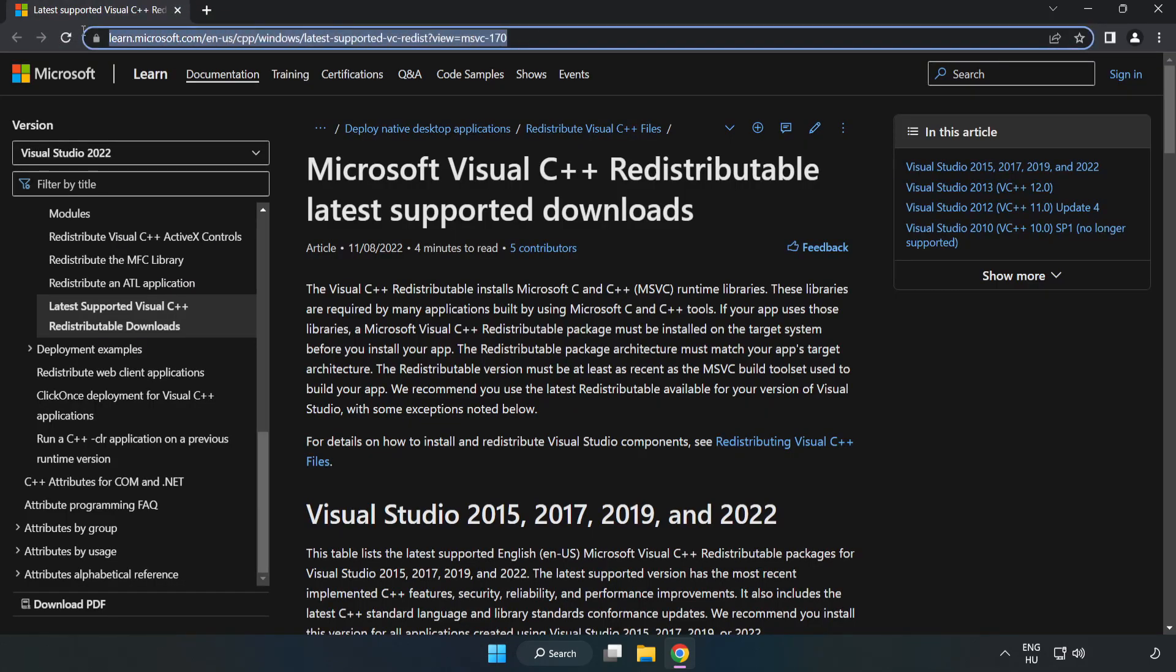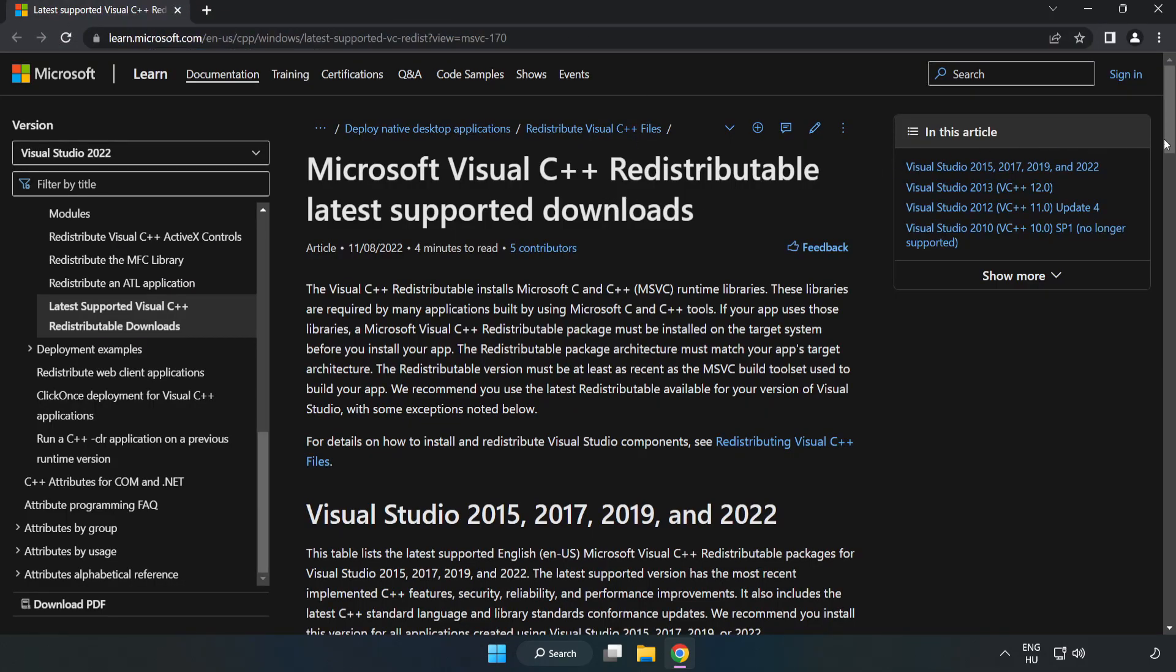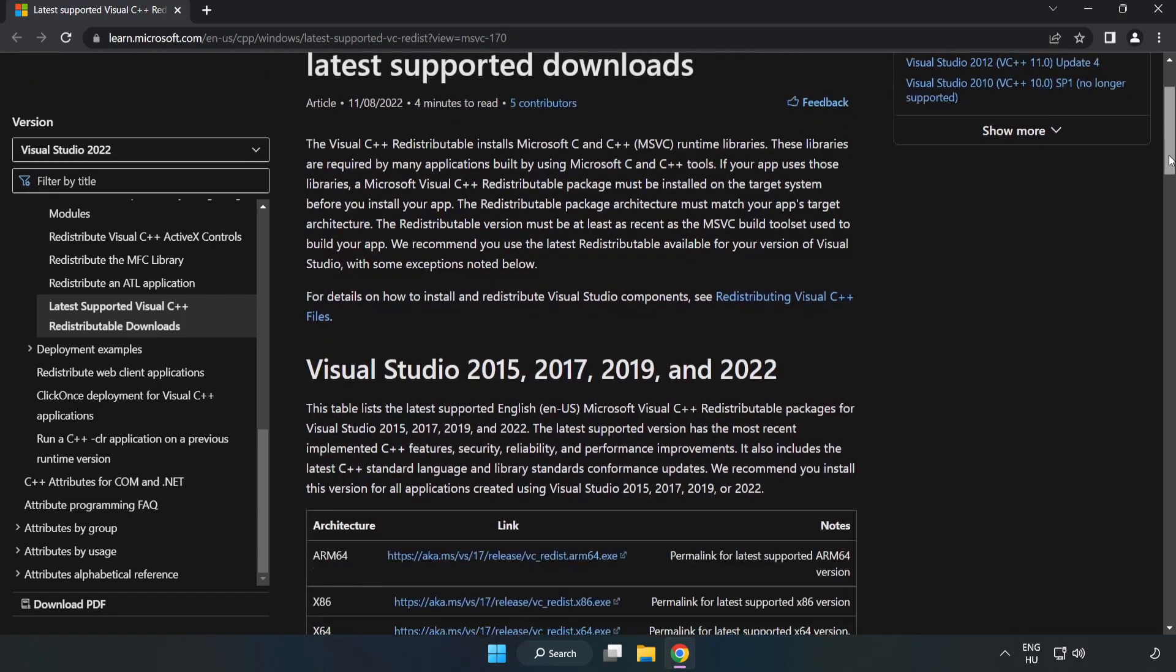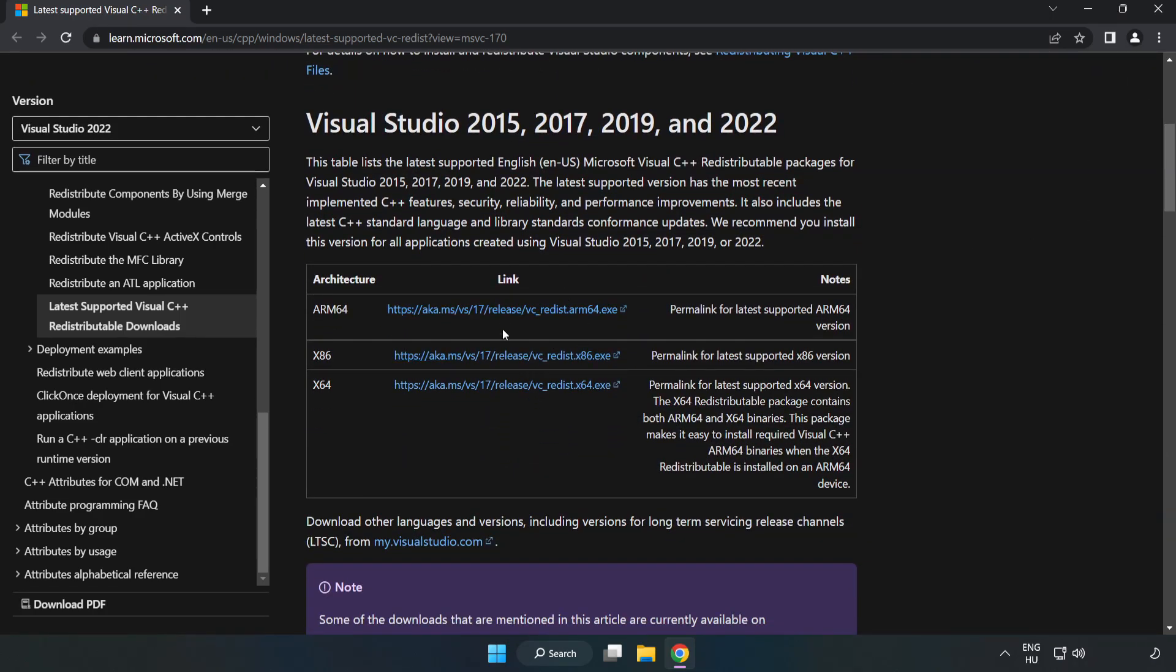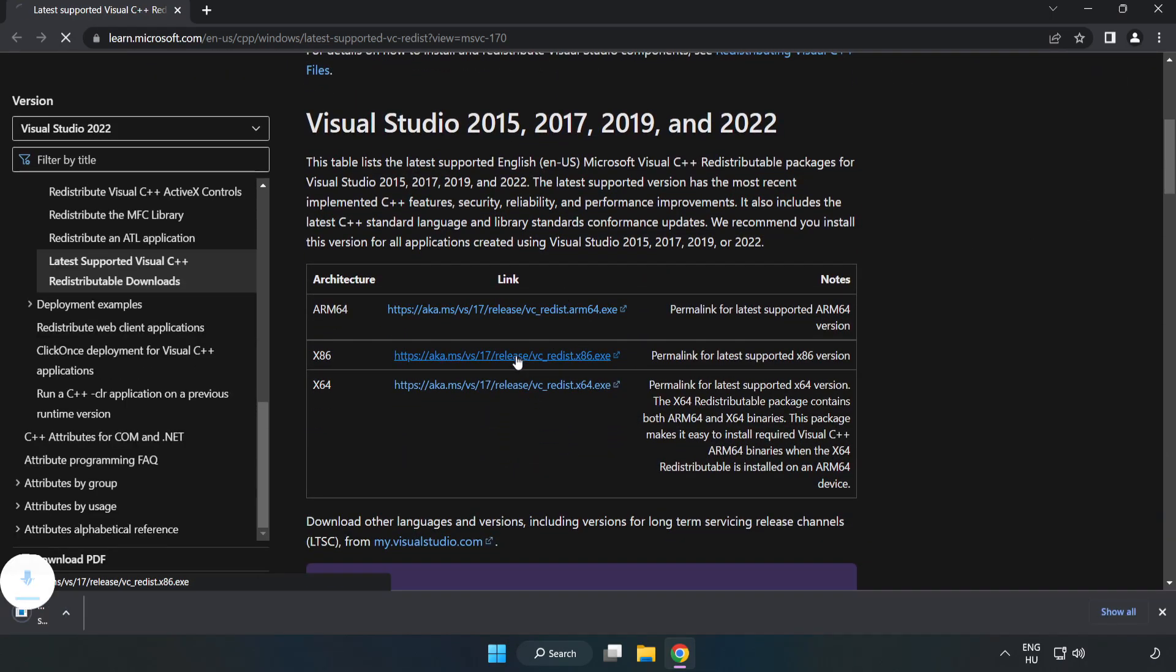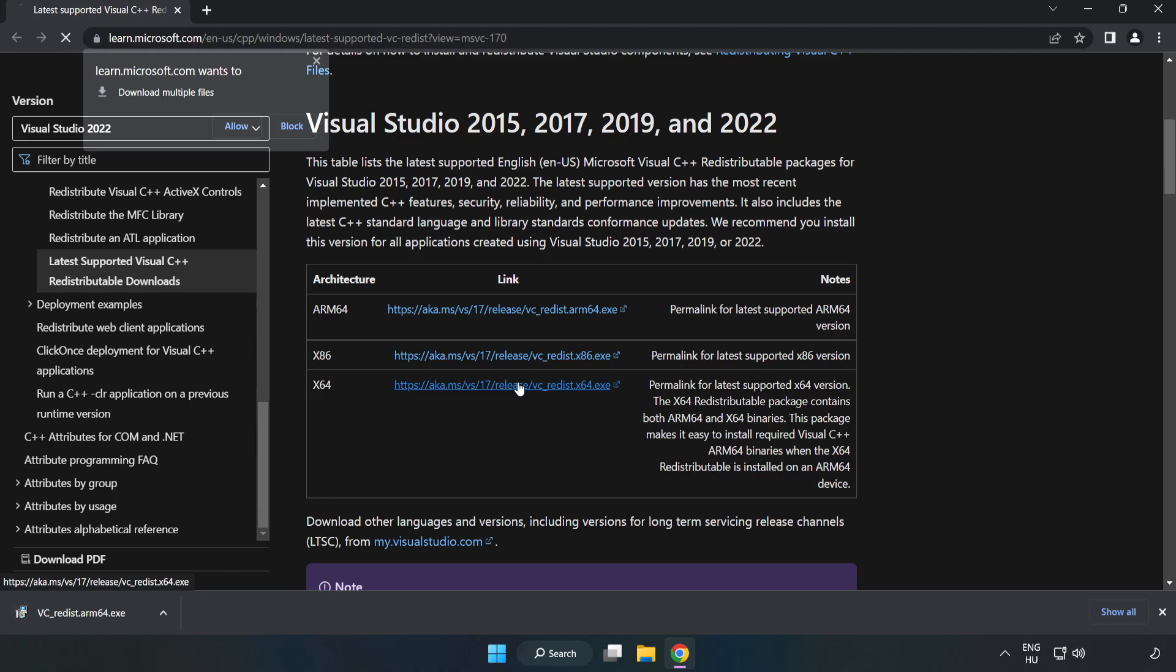Go to the website, link in the description. Download three files.